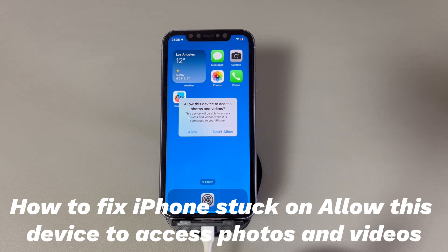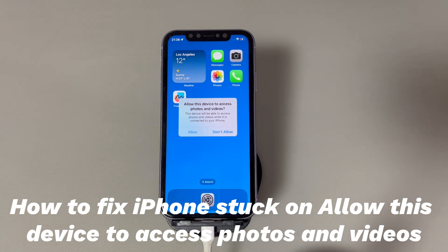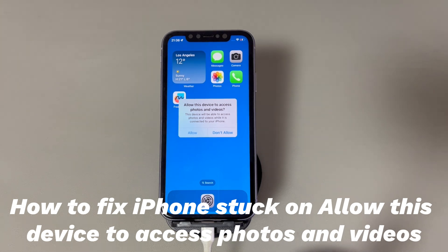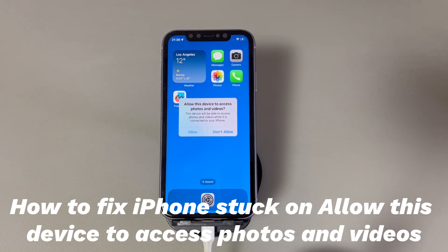If the alert disappears after tapping, great. But some users see the iPhone stuck on the 'allow this device to access photos and videos' screen. As a result, you can't find your Apple device on the computer, or the iPhone is frozen with the message so that you're unable to unlock and use it.